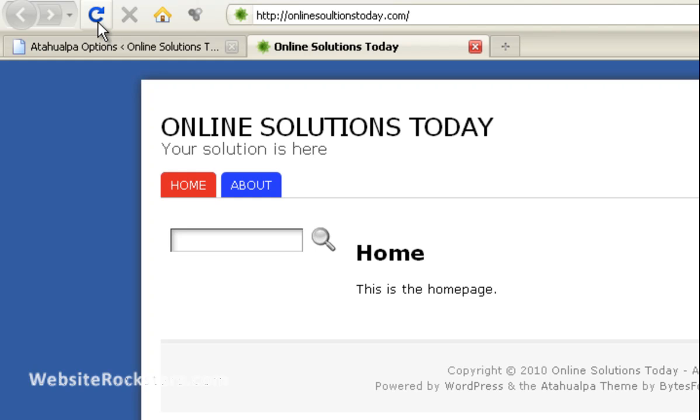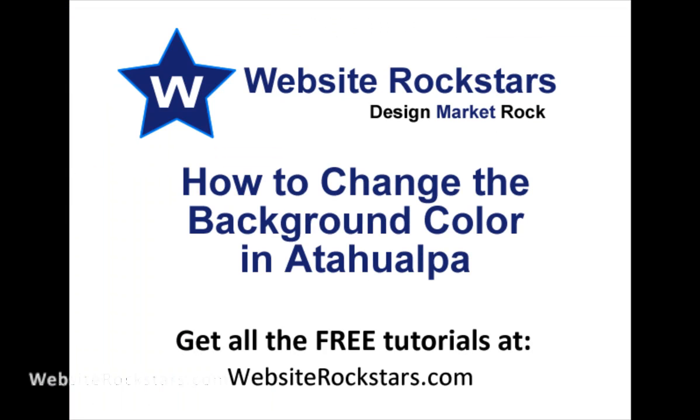So you can just go through the list see what color matches your website and you can change the background color. Thanks for watching.